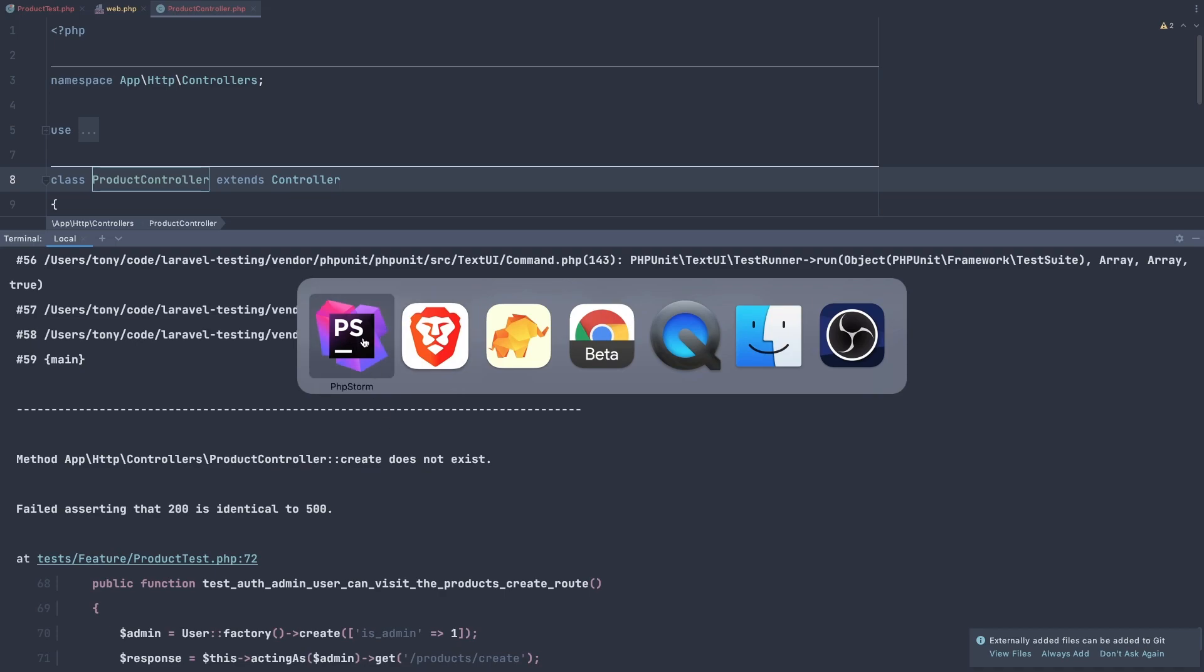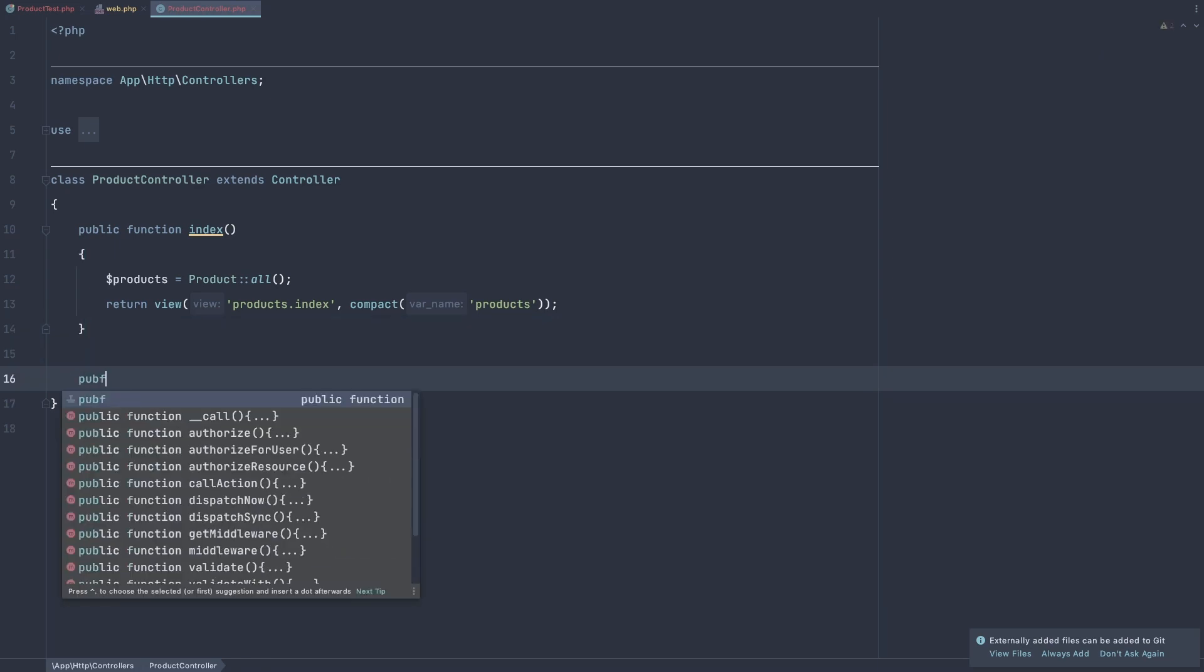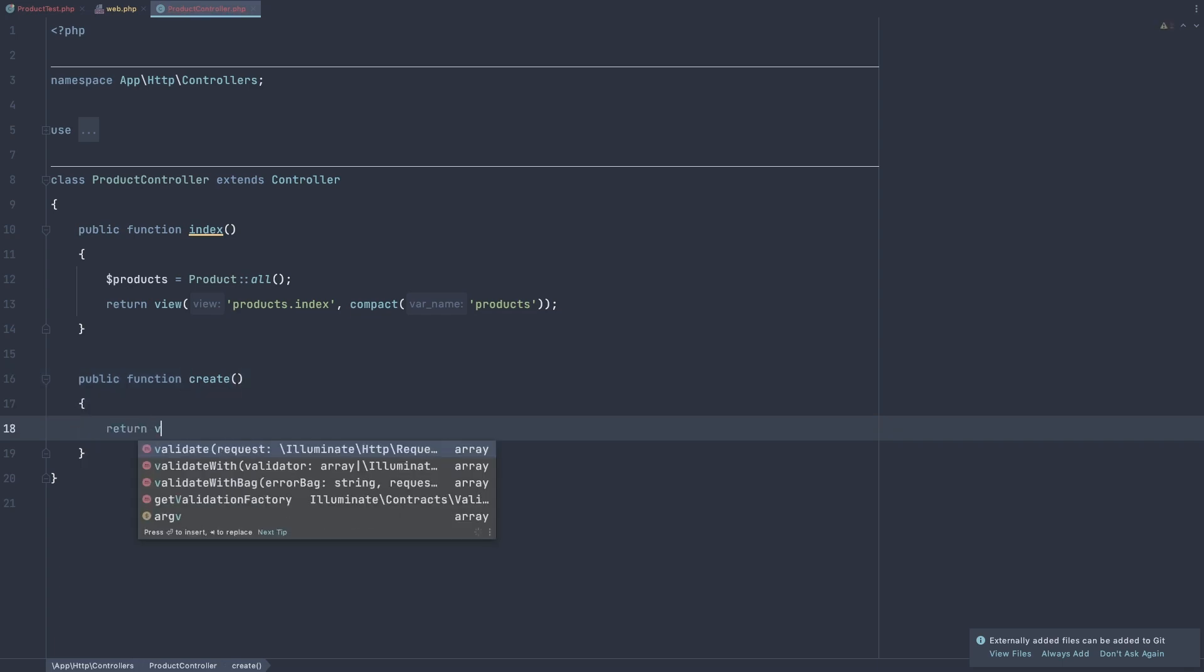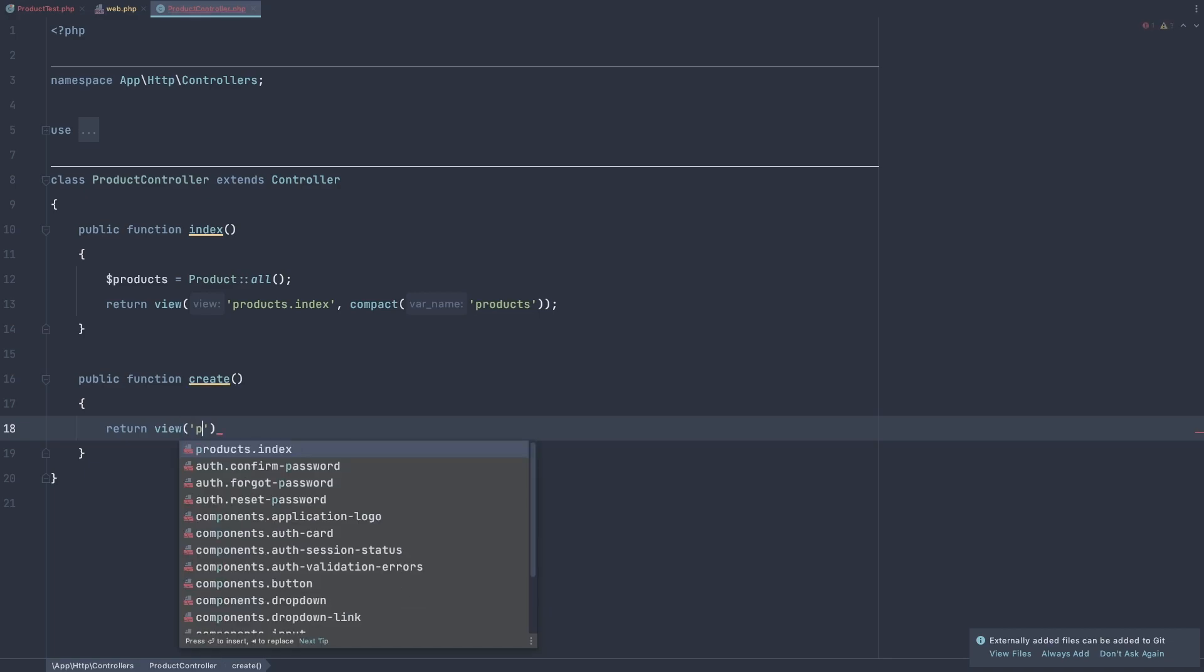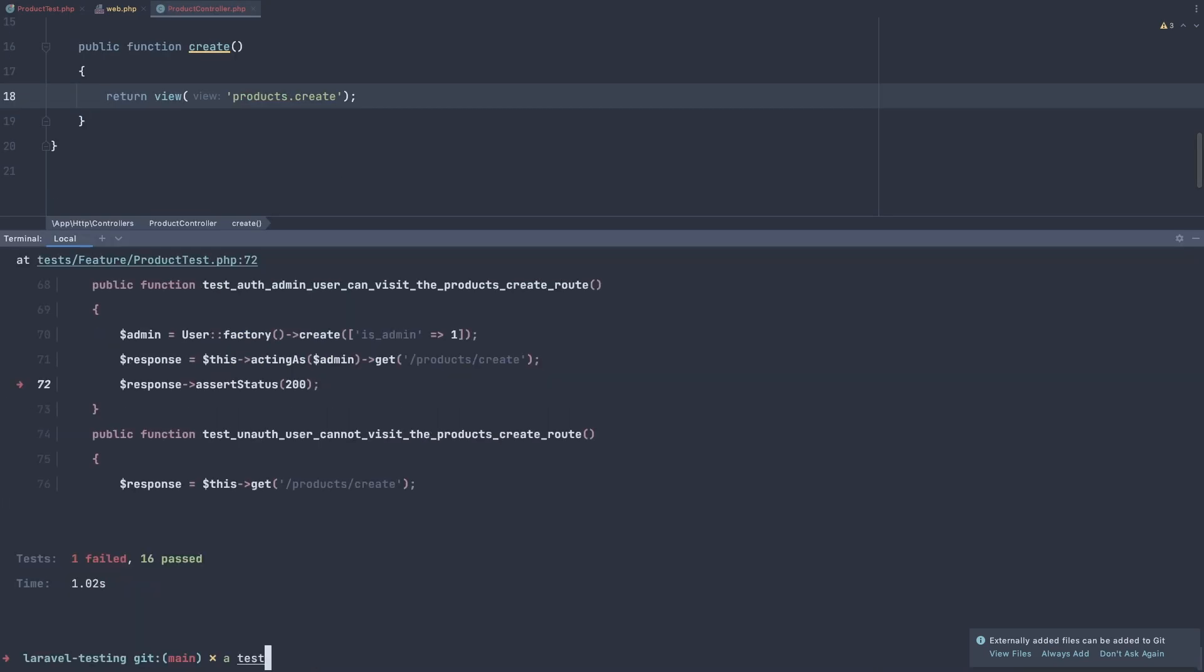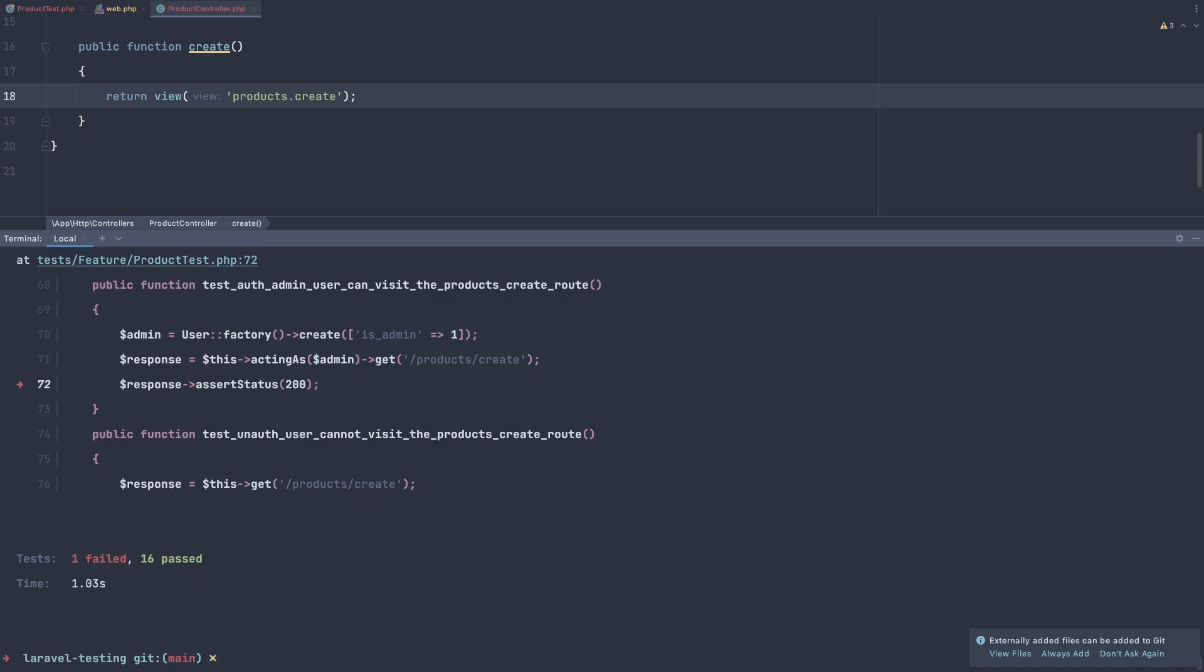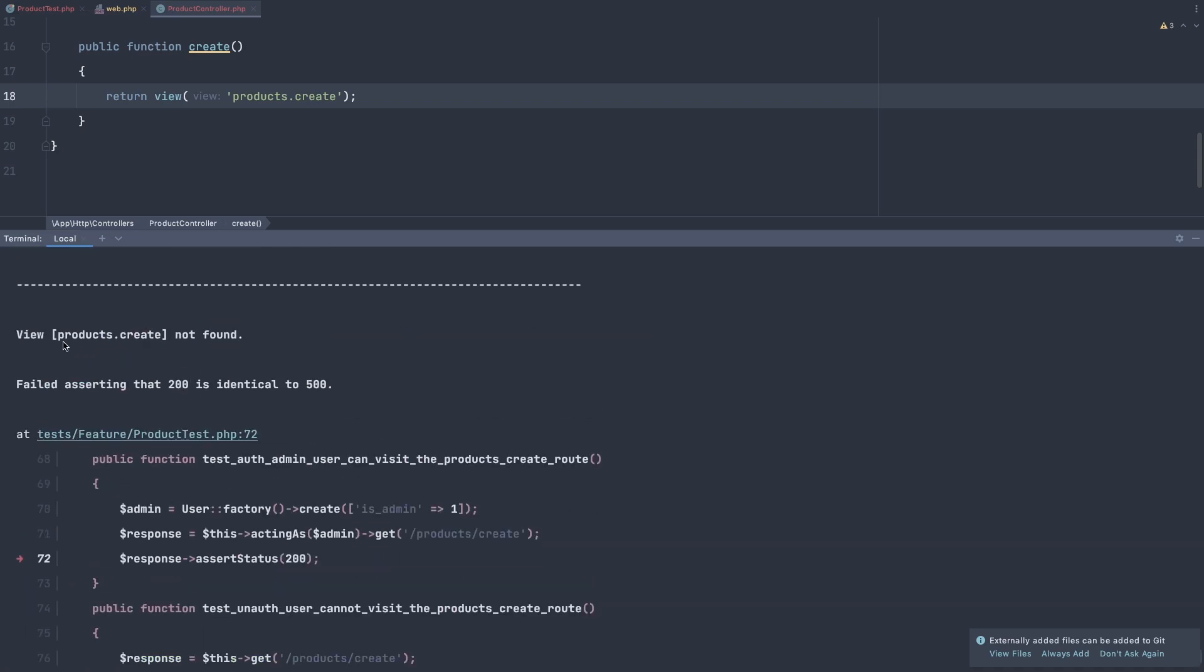Product controller create does not exist. So let's go and create that. Public function create. And I'm going to return view. And the view is not yet here. So I'm going to create, and run a test again. And now we have another error, view products create not found.